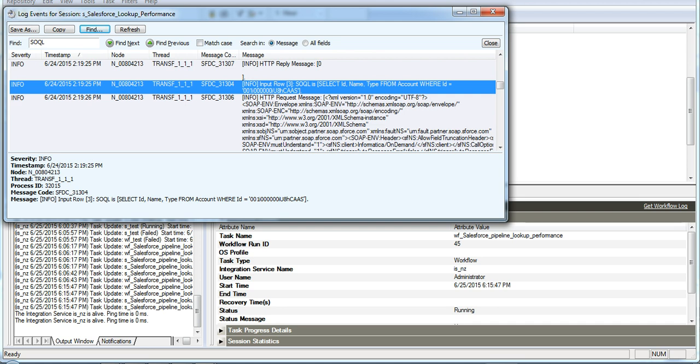we can see that there are 37 SOQLs fired to the Salesforce against each and every input row based on the ID condition given.